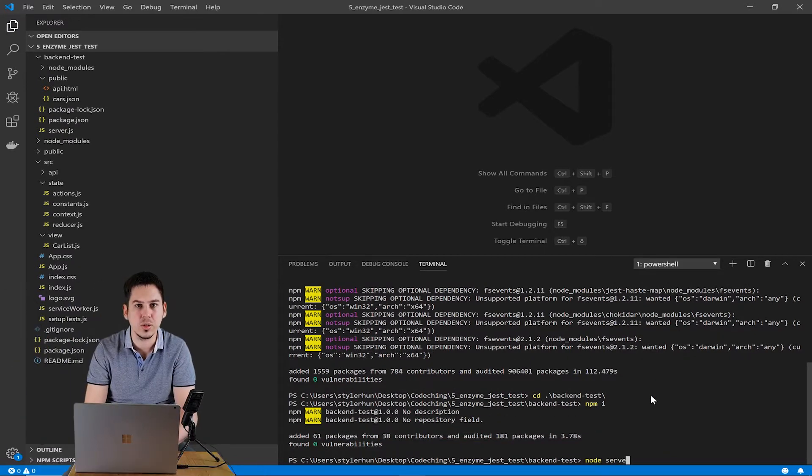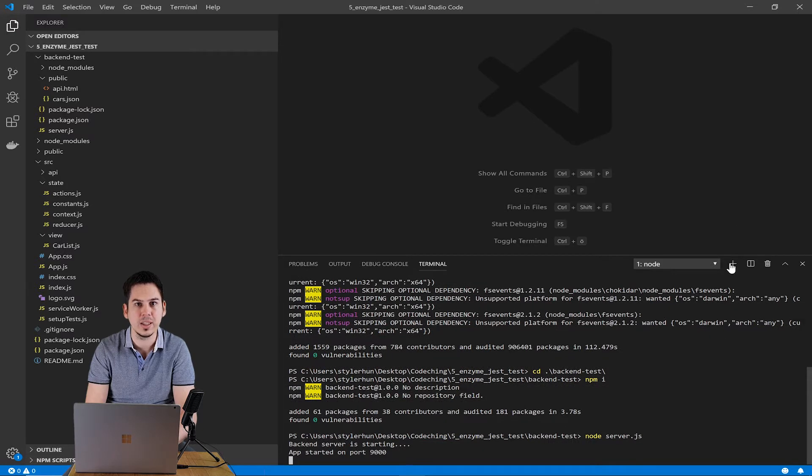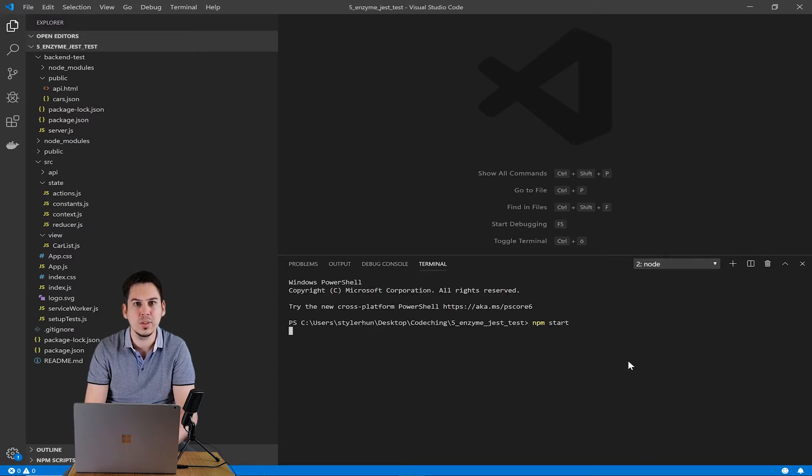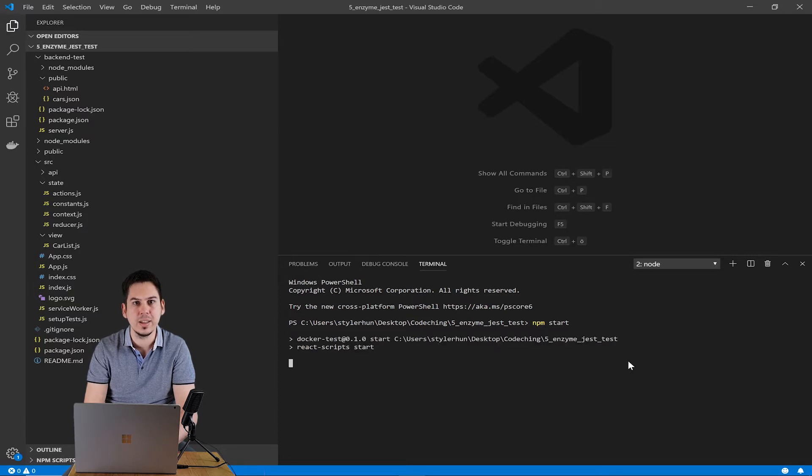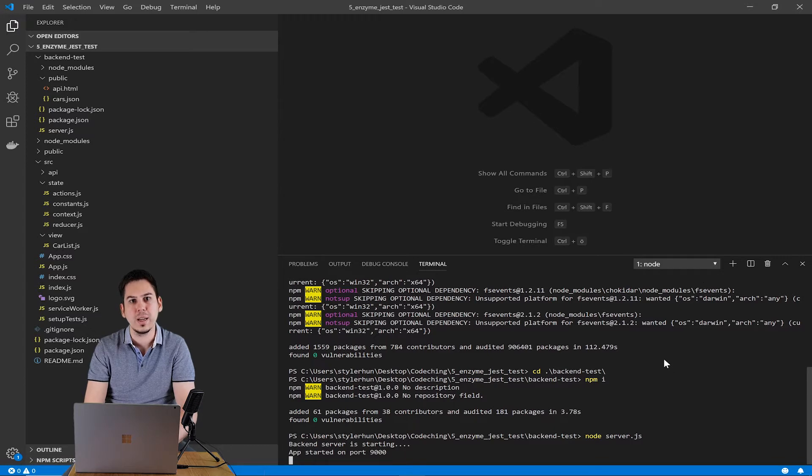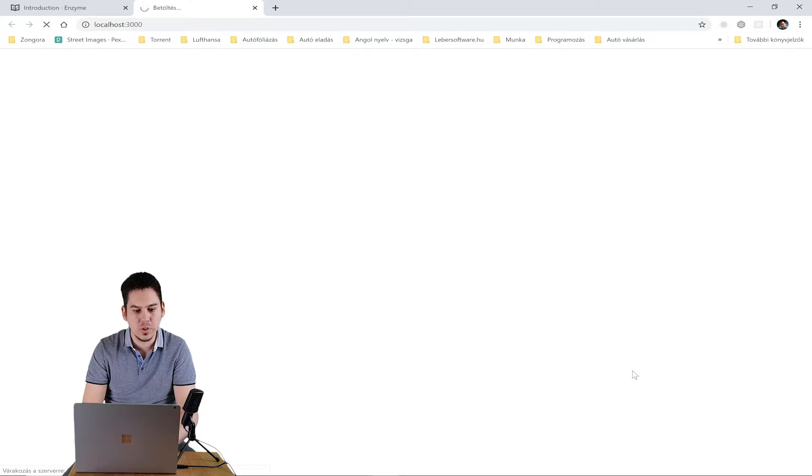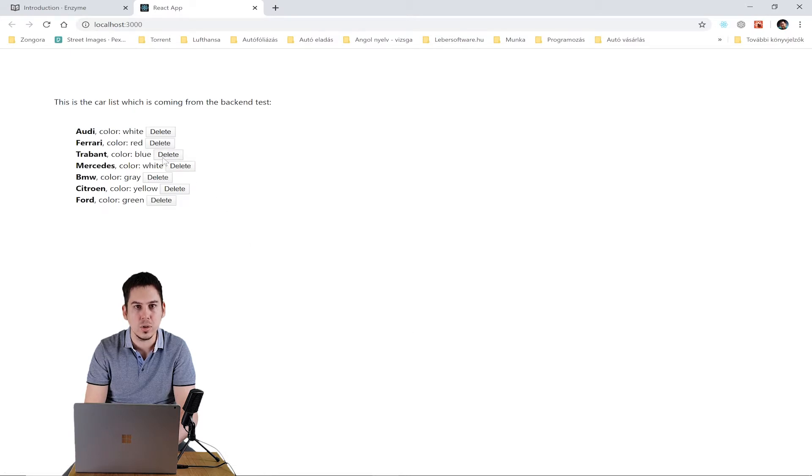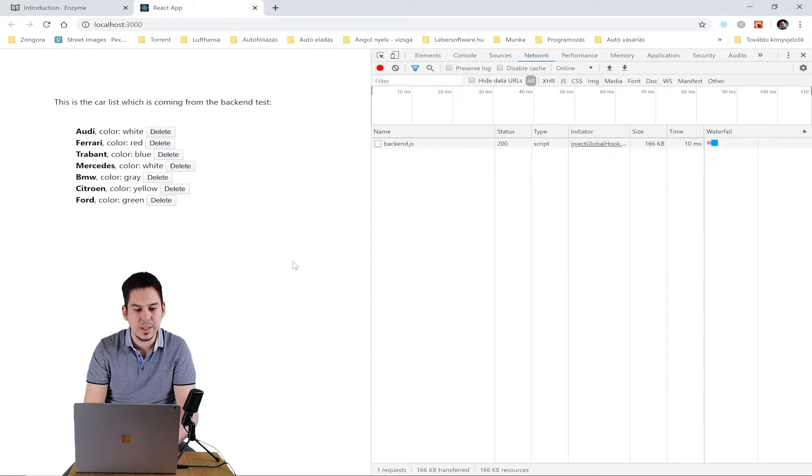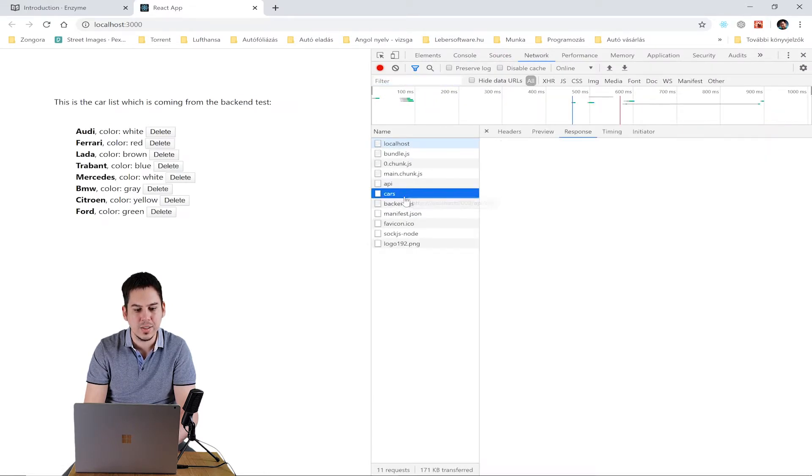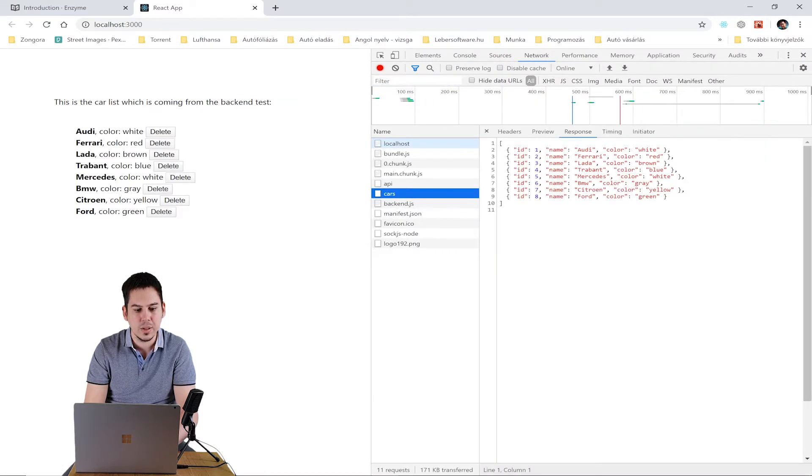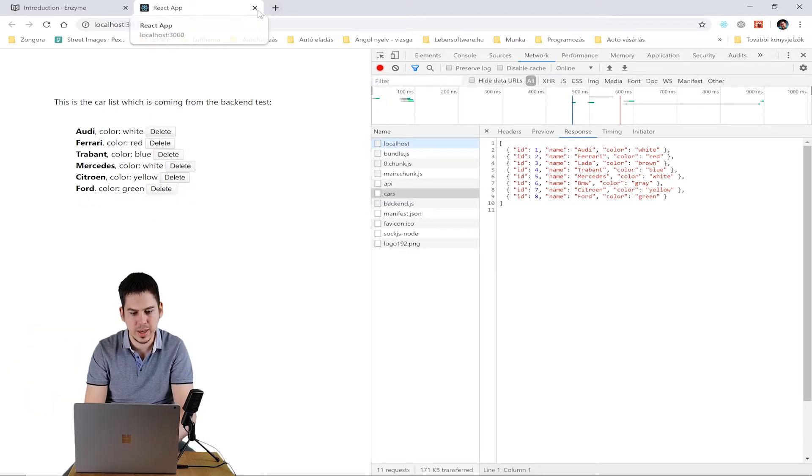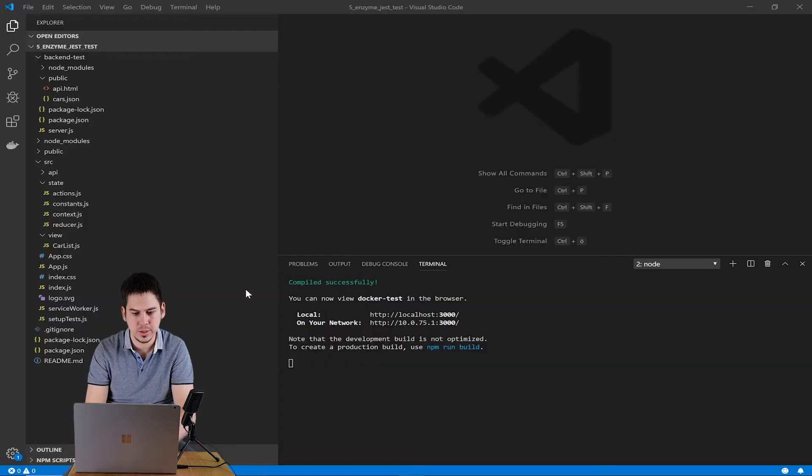After that you can test the backend and frontend applications. So in the backend test folder, please type node server.js. And in the root folder, type npm start command to run the frontend application. After frontend and backend applications started, you can test it in your browser. As you can see, my application is running. It can get the car list from the backend on port 9000. After that you can stop both applications.